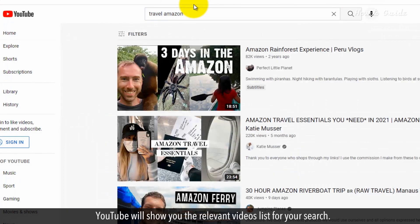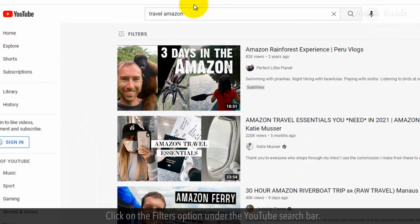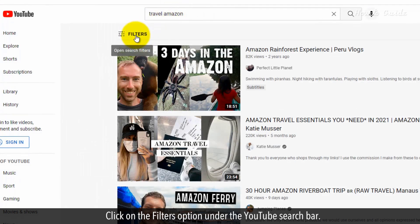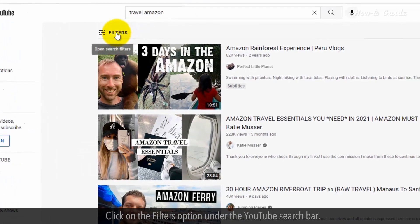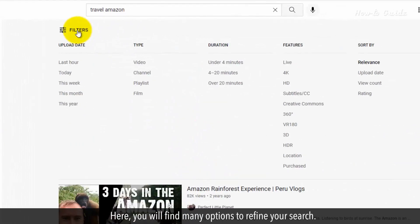YouTube will show you the relevant videos list for your search. Click on the Filters option under the YouTube search bar. Here you will find many options to refine your search.